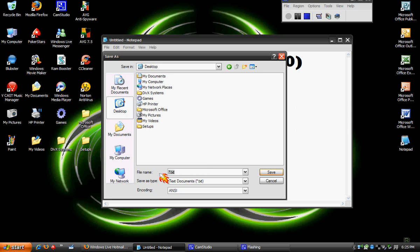Now, since I already have Ram Booster out here, I will put Ram Booster 2. Then put .vbs. It's important that you use .vbs, otherwise it will not work.